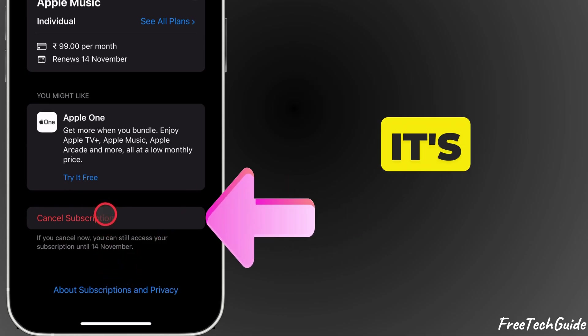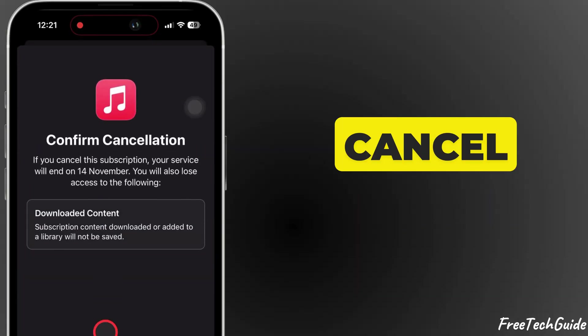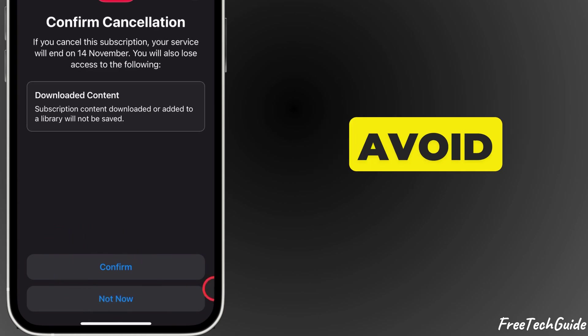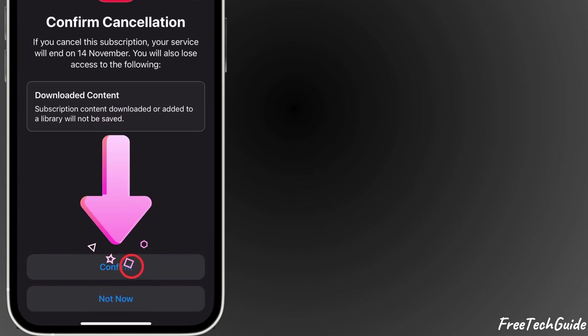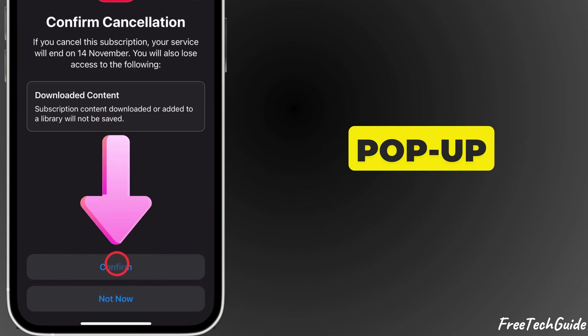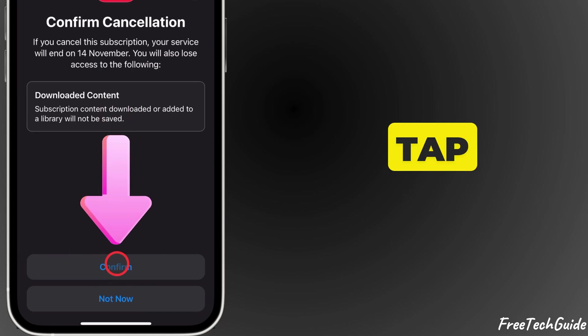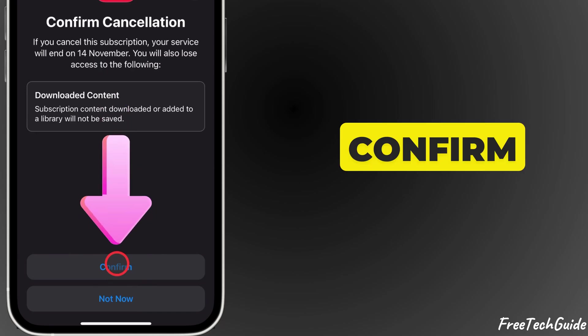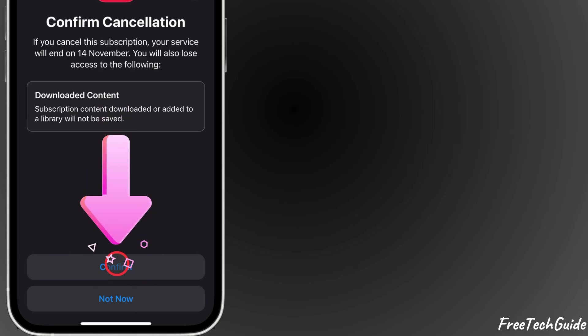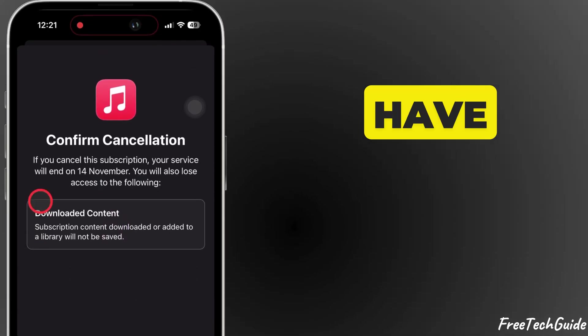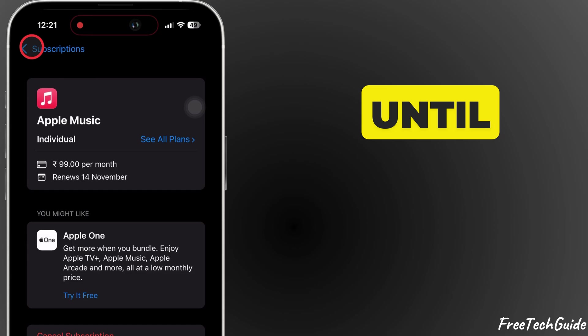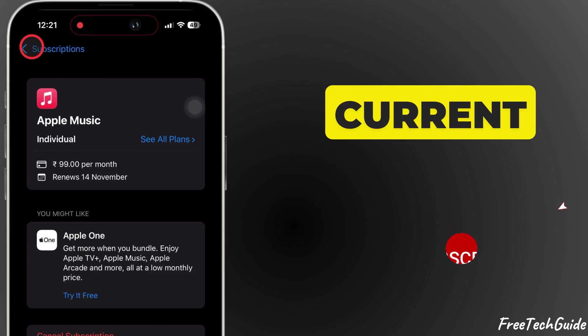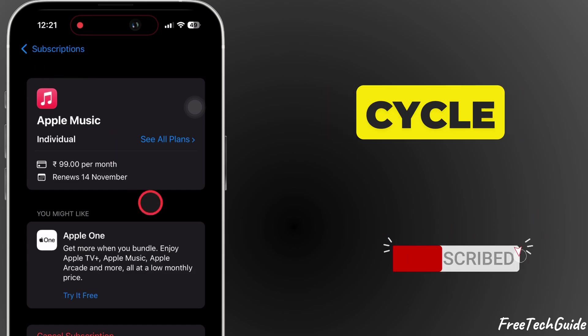If it's a free trial, make sure to cancel before the renewal date to avoid charges. A confirmation pop-up will appear. Tap Confirm to cancel. You'll still have access to the service until the end of the current billing cycle.